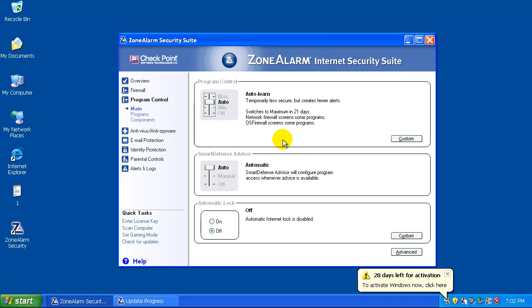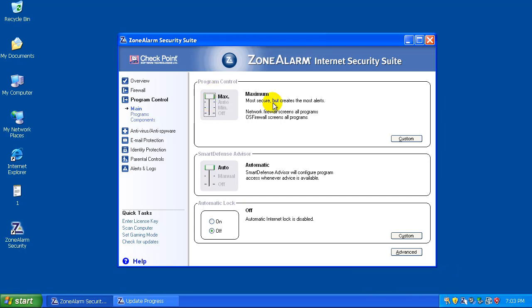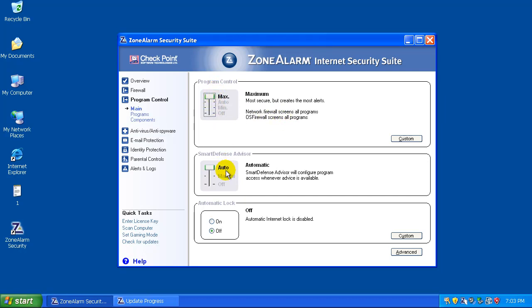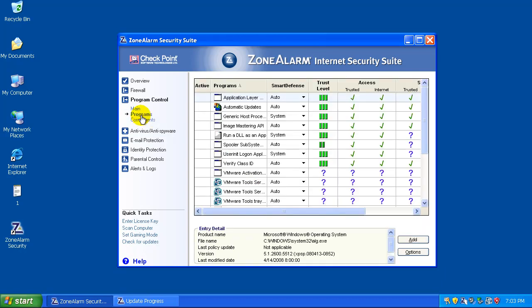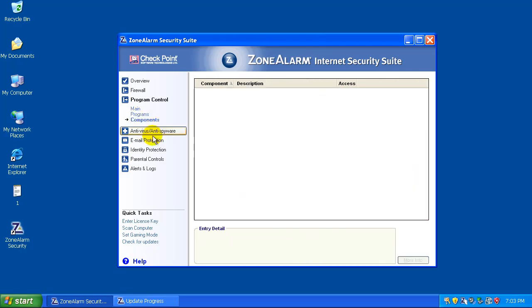Program control is auto-learn. We're going to switch that to maximum because if you read right here, it says switches to maximum in 21 days. So we're going to go straight to maximum on that. Leave that on automatic. Programs, that's fine.